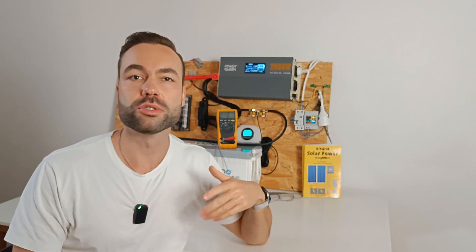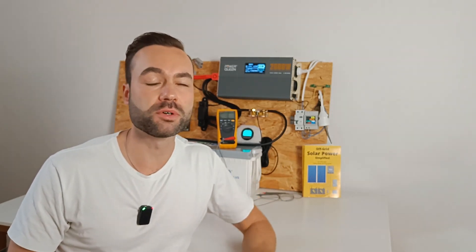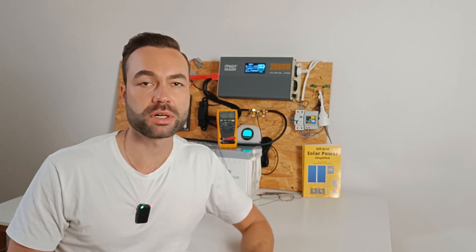Without this connection, the neutral will float, leading to unpredictable voltages and increased risk of electrical shock or equipment failure.